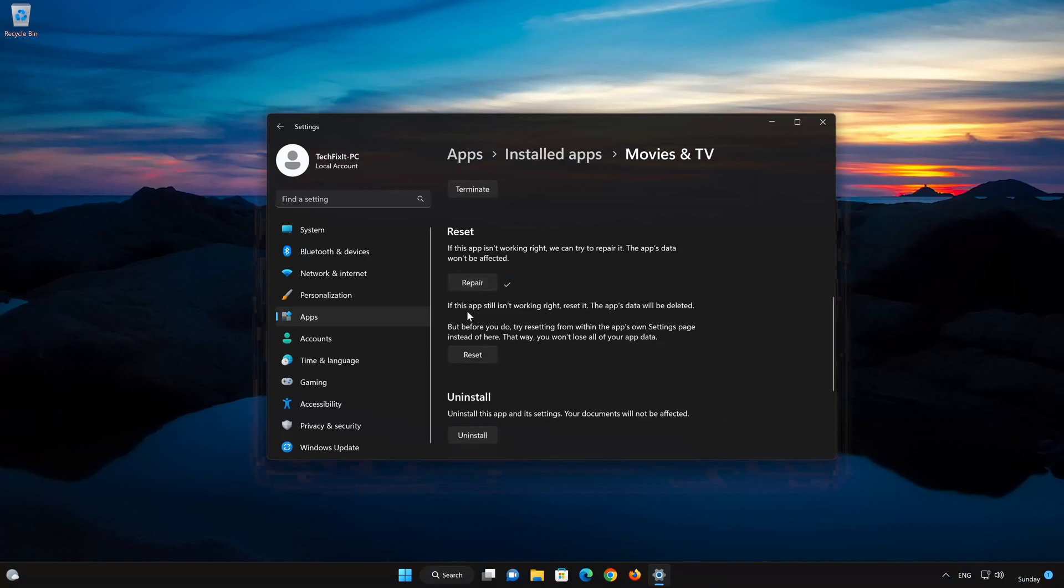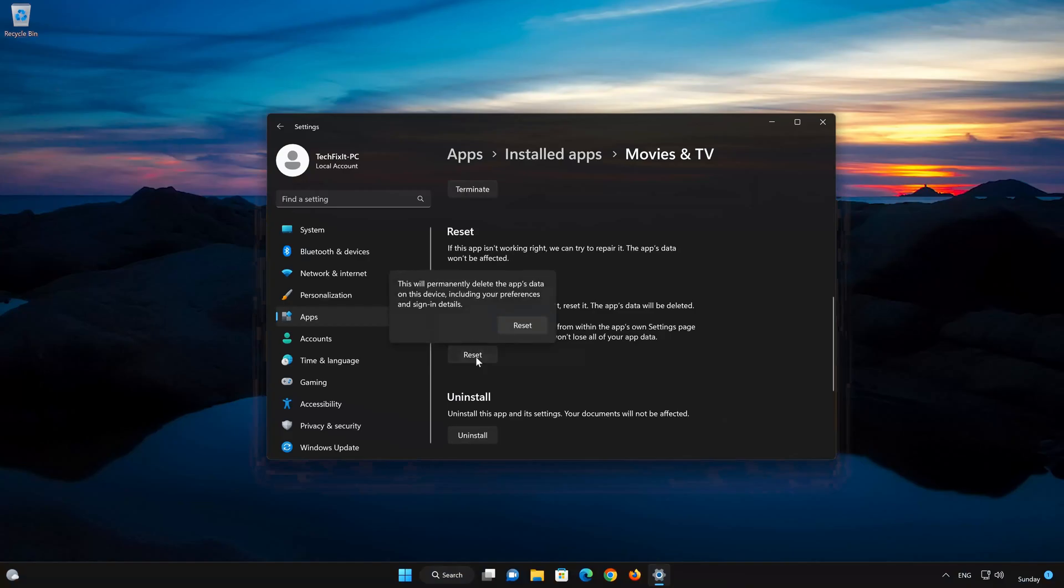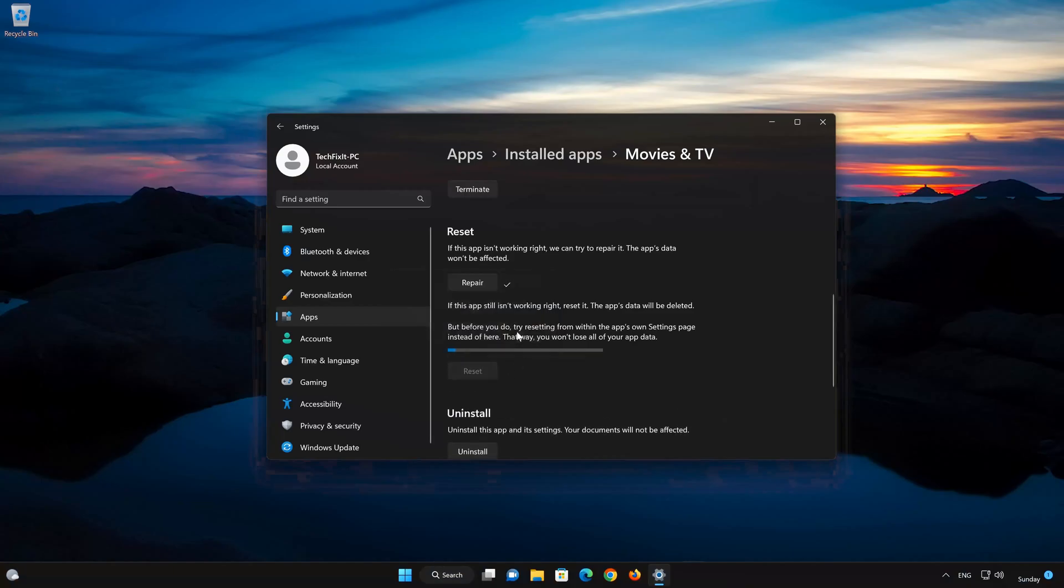If Movies and TV is still not working right, reset it. Now press the Reset button. This will permanently delete the Movies and TV app on this device, including preferences and sign-in details. Press Reset again.